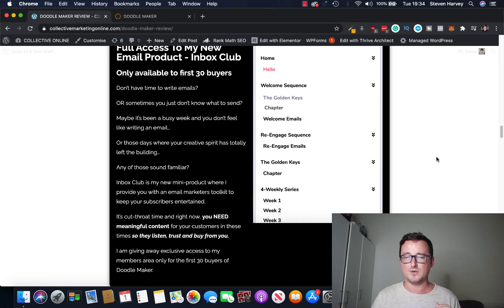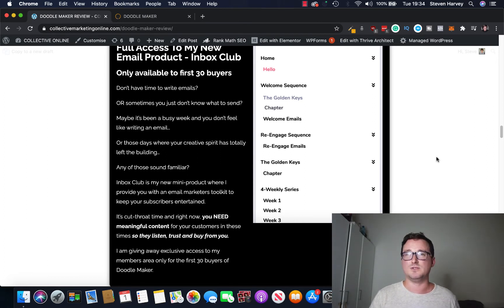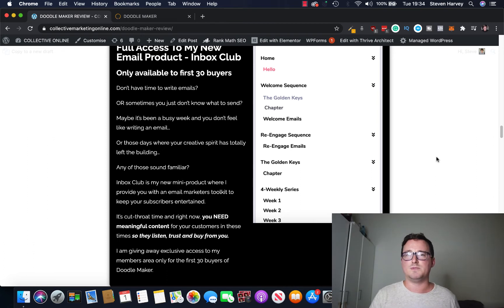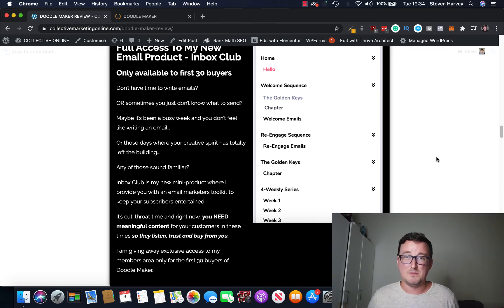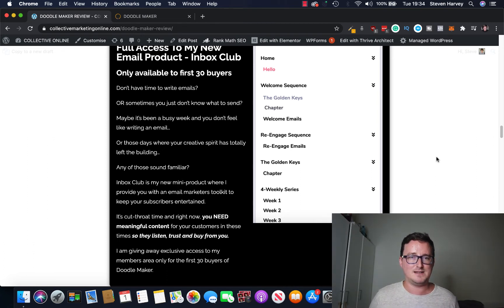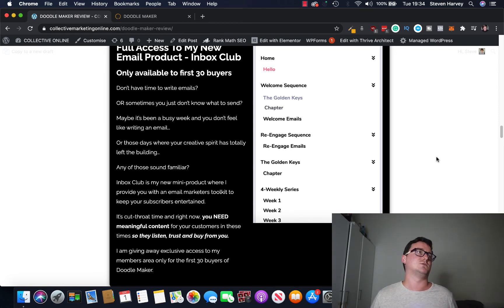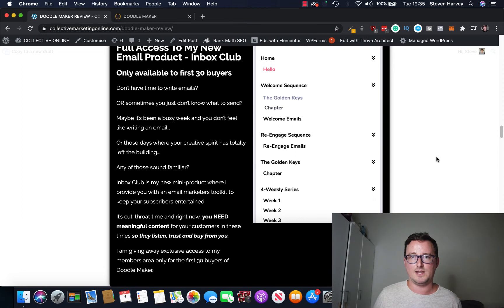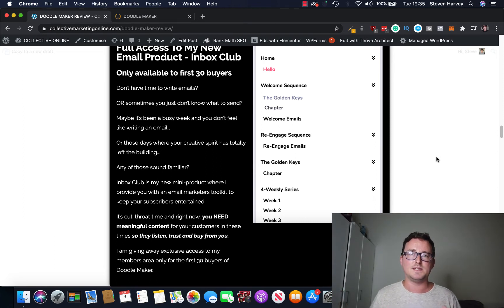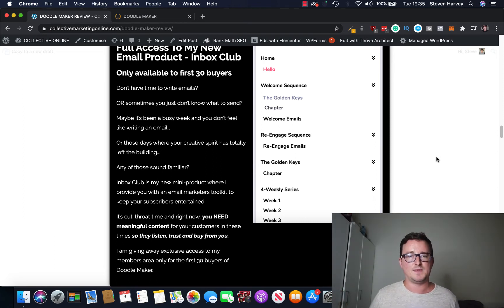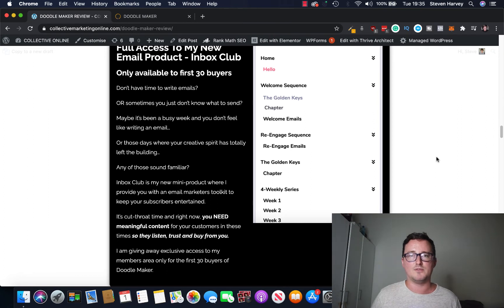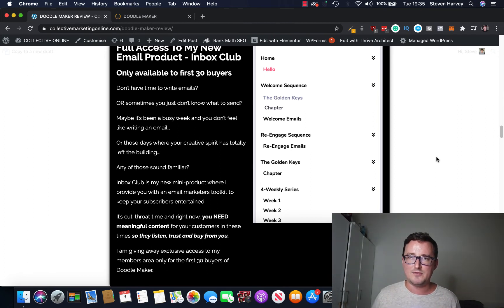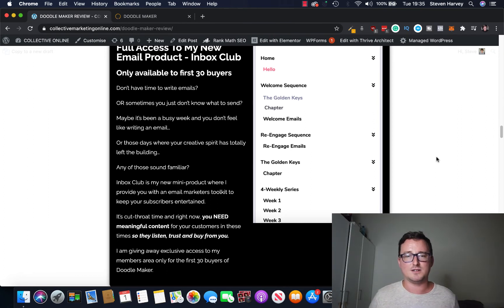Inbox Club is all about writing emails, okay. If you don't have time to write emails, if sometimes you don't know what to send, maybe it's been a busy week and you just can't be bothered, I've been there many times. Or you might get those days where your creativity, your flow, has just totally abandoned you, okay, it's gone on holiday somewhere. This is how Inbox Club can help you.